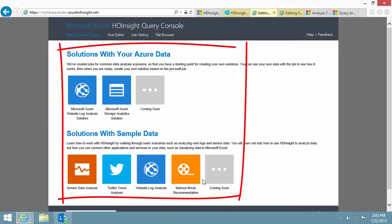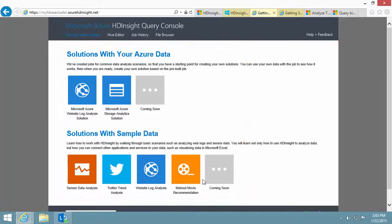There are six samples, with more coming soon. The sample I like to demonstrate is the Twitter trend analysis sample.